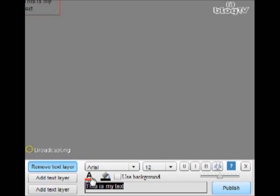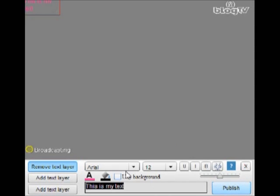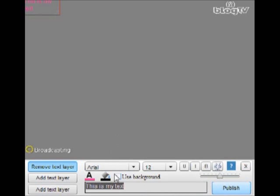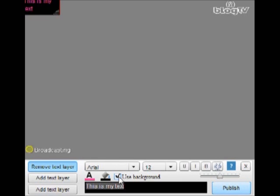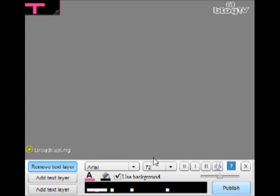Let's say I'm going to make the font color pink, background color black, and I'm going to mark use background so the black appears. You can see it up here. And the font I'm going to go all the way up to 72 so you can see it nice and clearly.